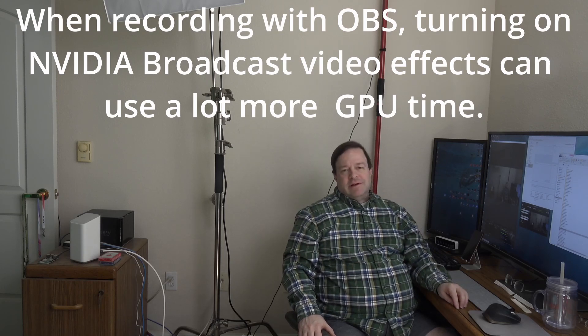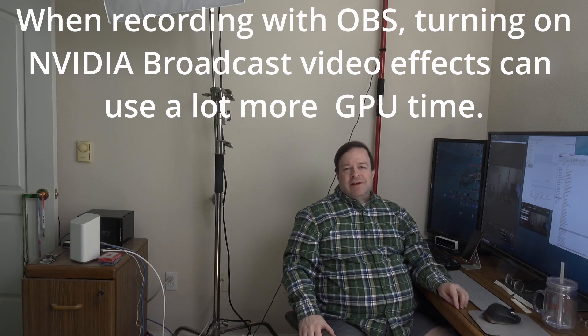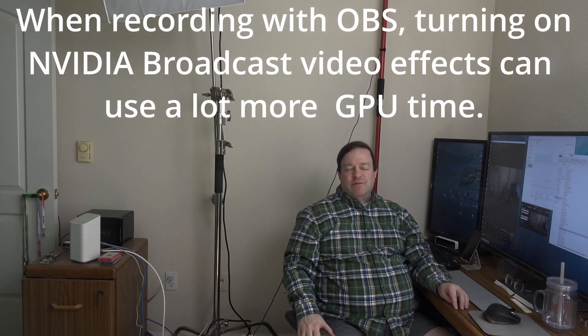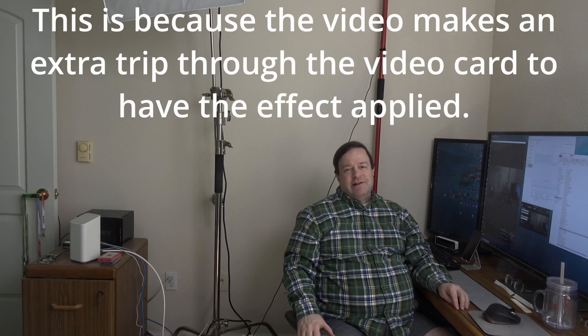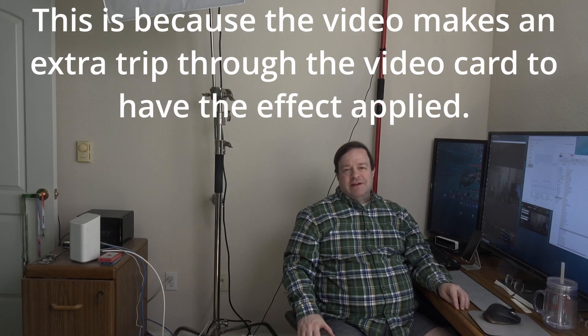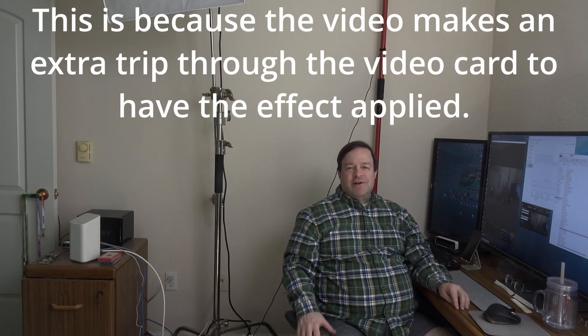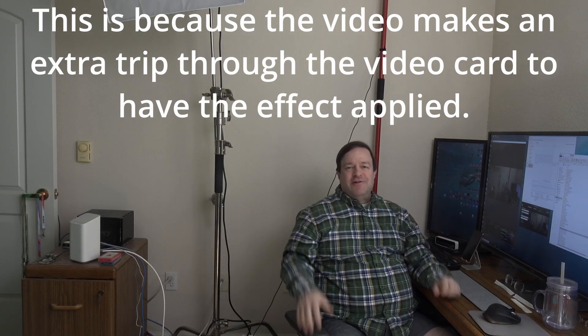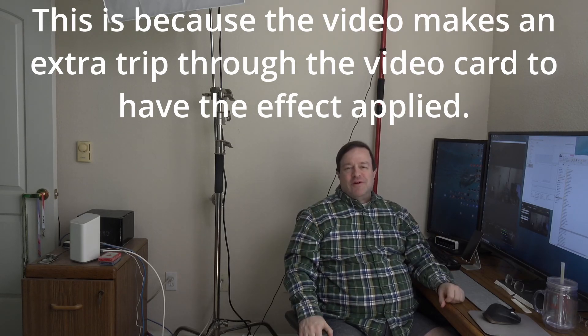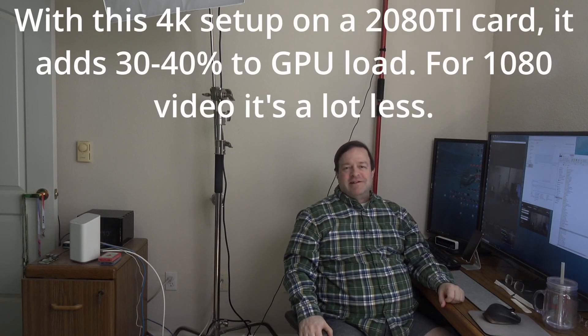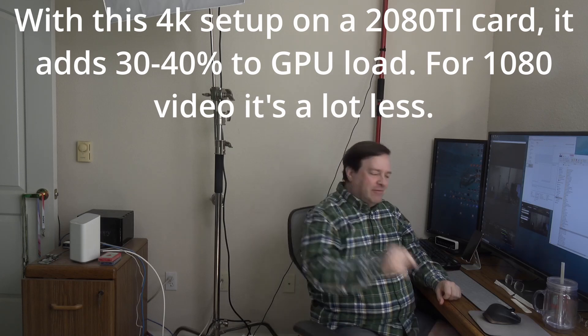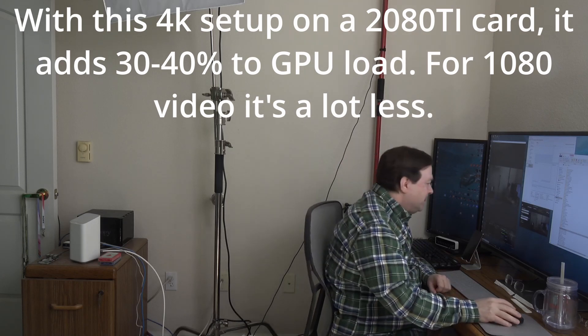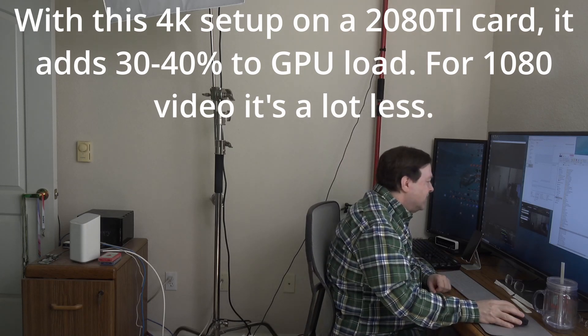The first one you probably heard of is background removal which doesn't require a green screen behind you and probably everybody's going oh yeah great, no green screens anymore, much easier. Well maybe, let me show you what it looks like. I'll turn it on.